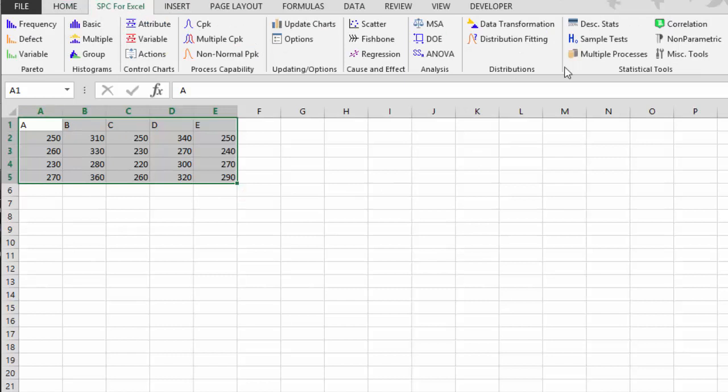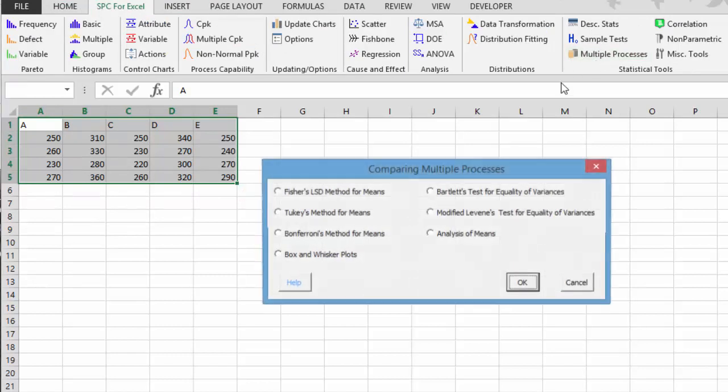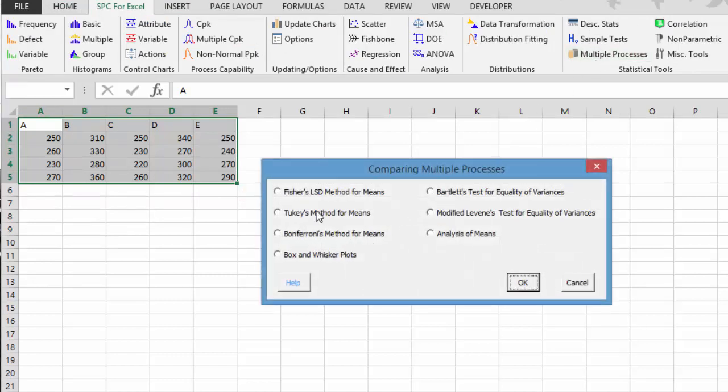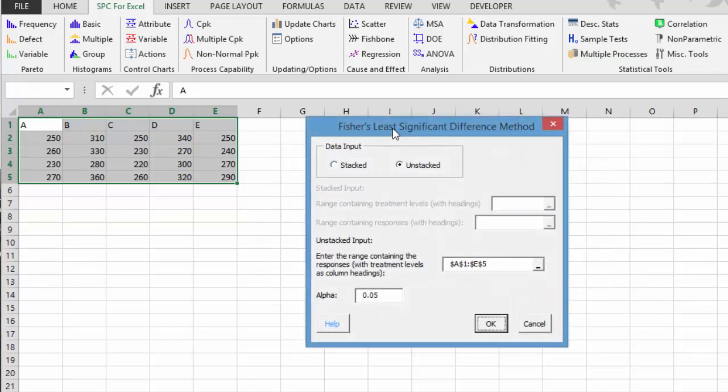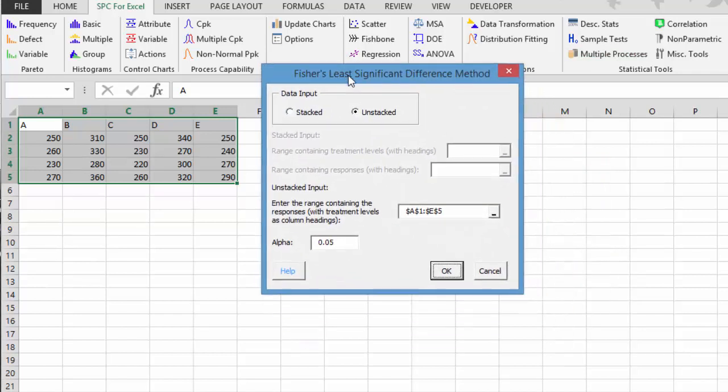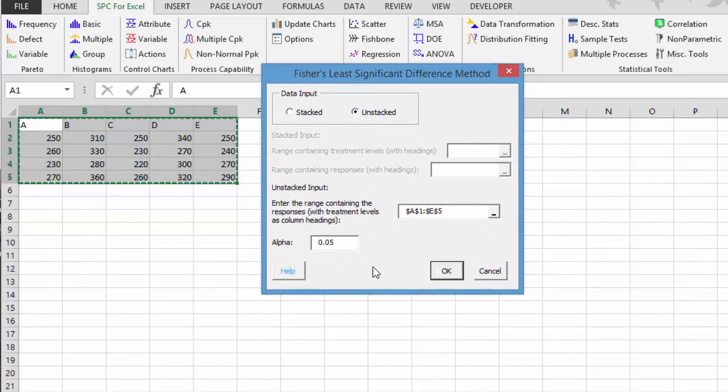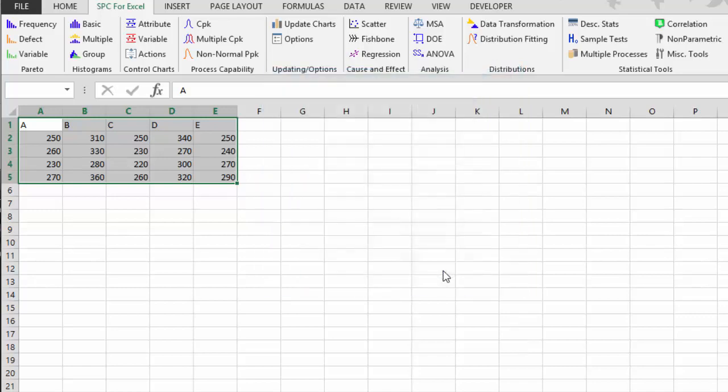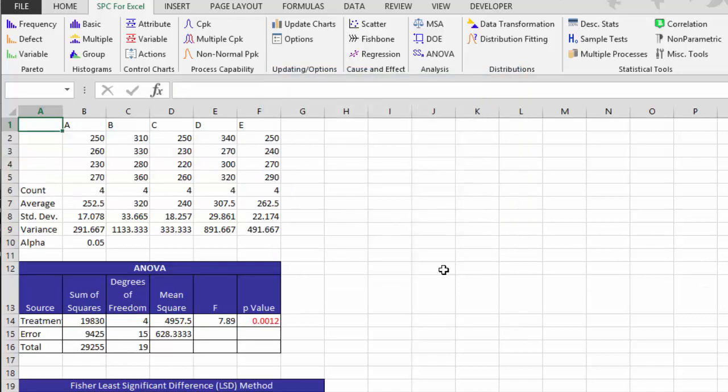Then we go to the SPC for Excel ribbon, select multiple processes, and we're just going to use Fisher's LSD methods for mean. We select OK. It brings up the input box, and we are using our data in unstacked format. It could be stacked also, but here's the range we selected ahead of time. This is the alpha value we want to use, and we select OK, and our output is generated.